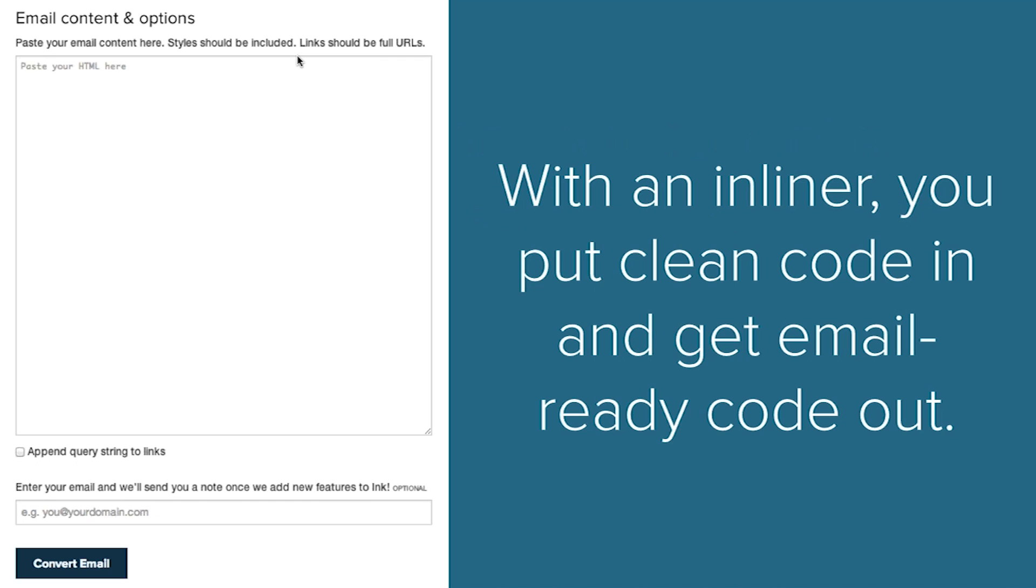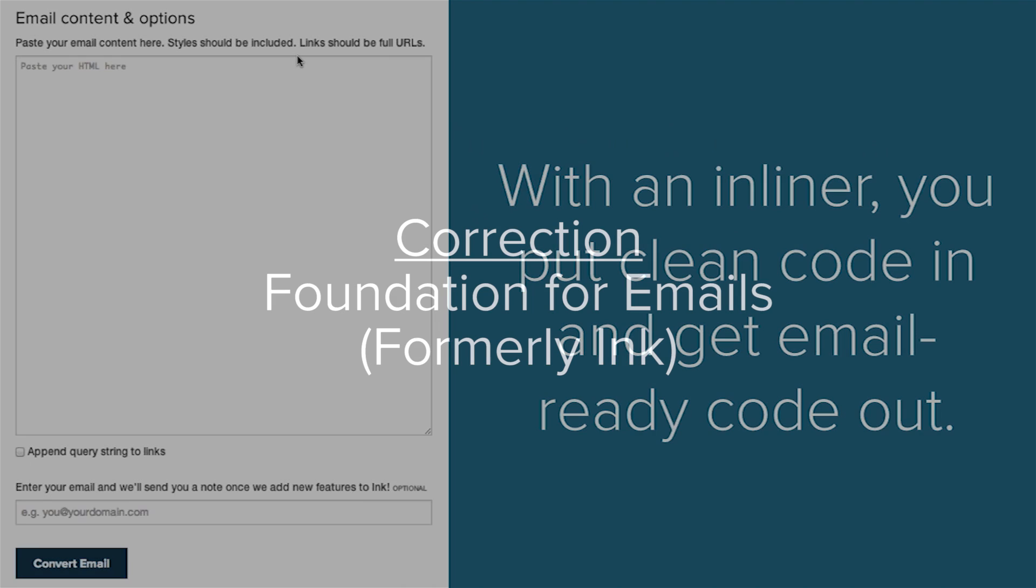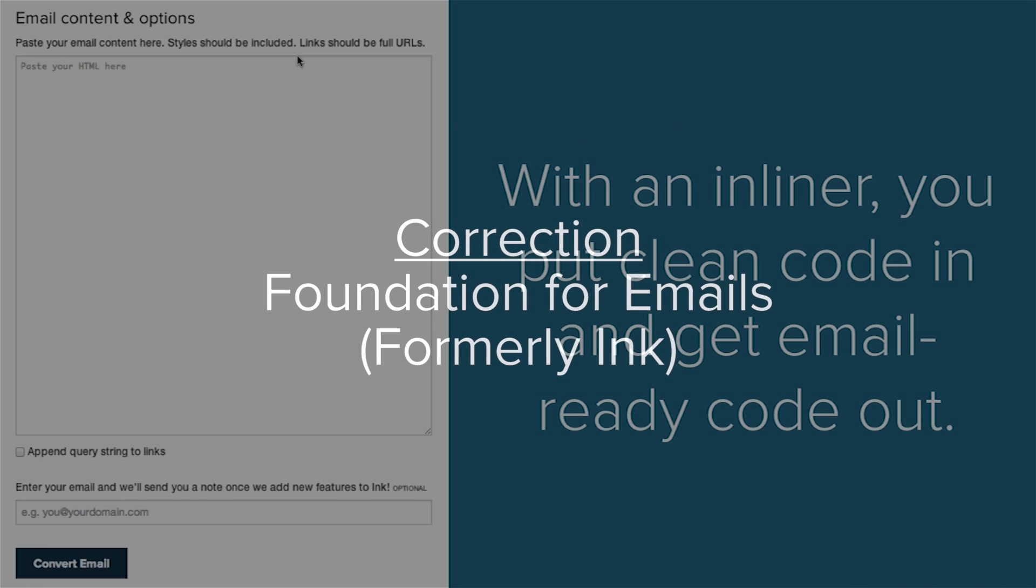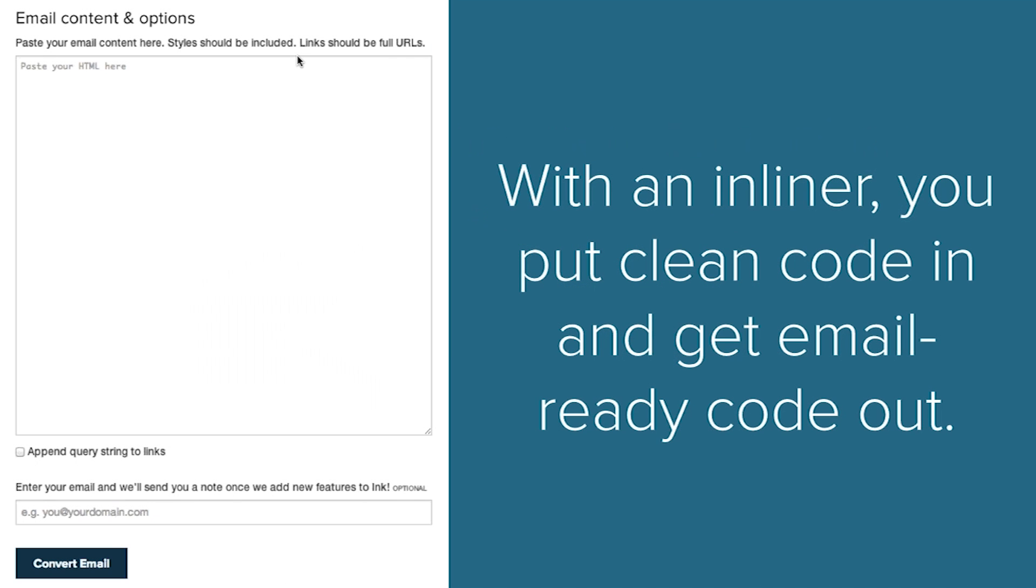There's a couple of different options for this. We have an inliner that's free that we host on Ink. It's tested with the Ink framework and works with all the components in the CSS you would write for Ink.